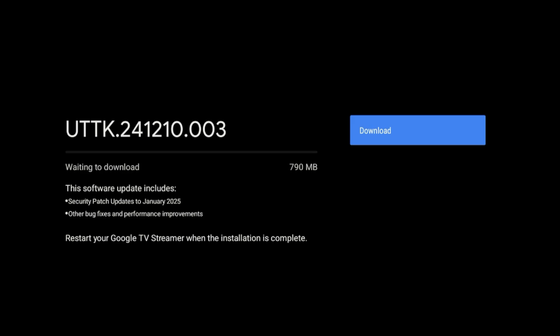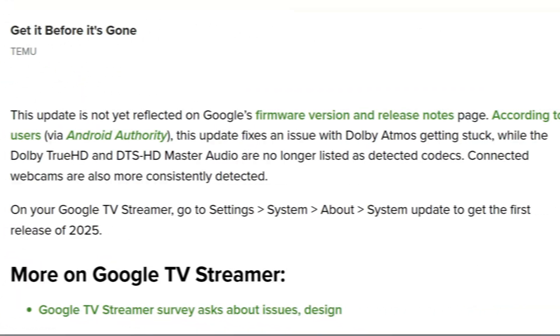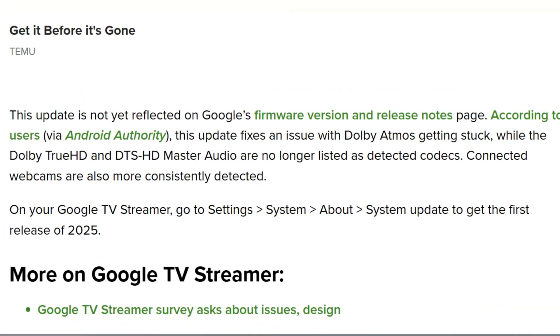According to 9to5Google via Android Authority, this update fixes an issue where Dolby Atmos gets stuck, while Dolby TrueHD and DTS HD Master Audio are no longer listed as detected codecs. That's an issue that I haven't experienced, but let me know in the comment section if this is something you ran into on this device.